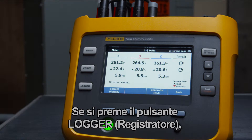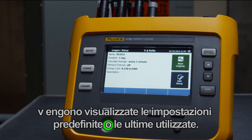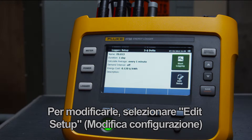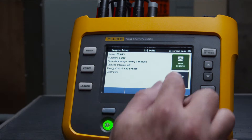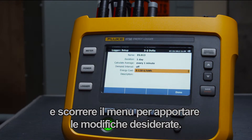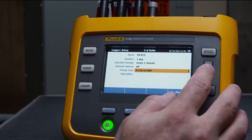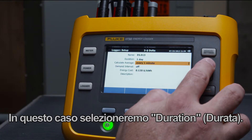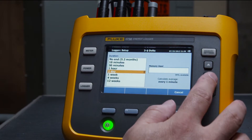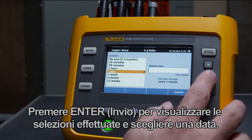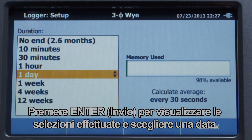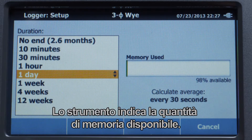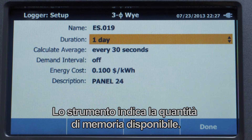When you press the logger button, the last used or default settings are displayed. If you need to change these, select edit setup, then scroll through the menu to make the changes you need. In this case we'll select duration. Press enter to see the selections and choose one day. The instrument indicates how much memory is available.